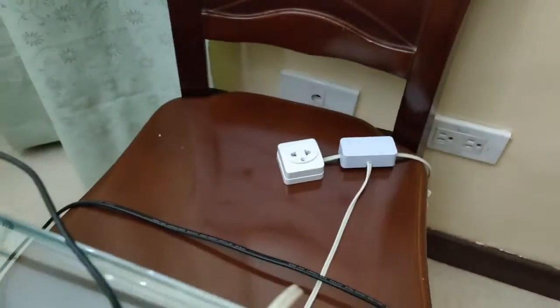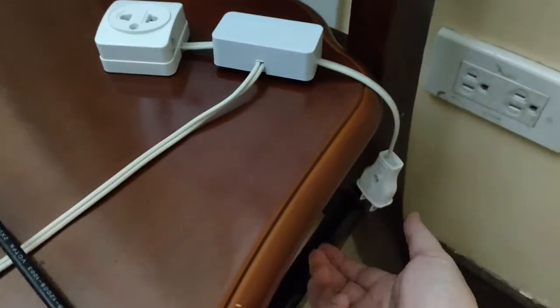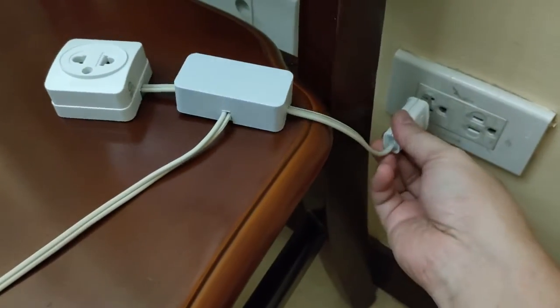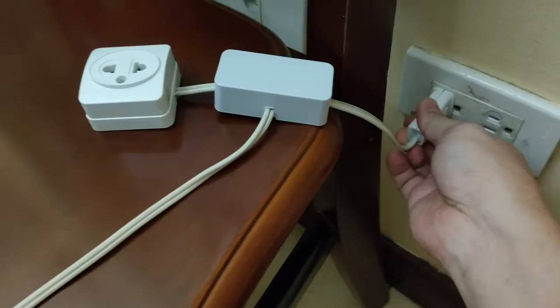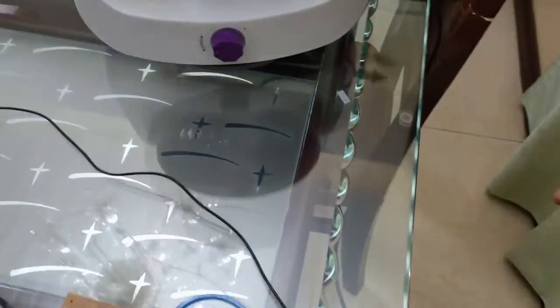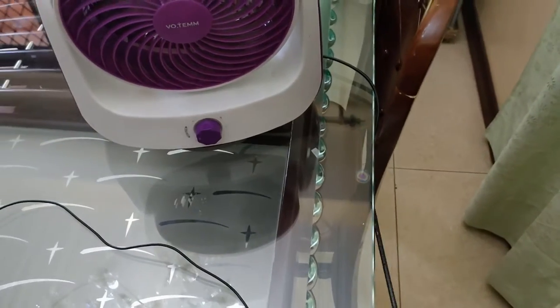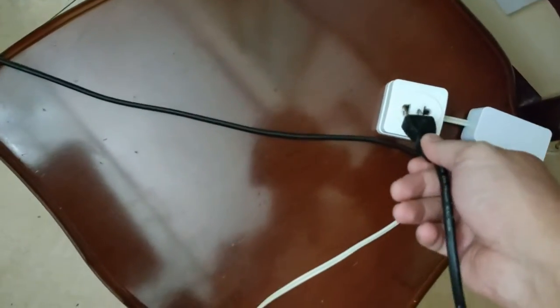Next, plug the extension cord, and then plug the AC fan into the extension cord.